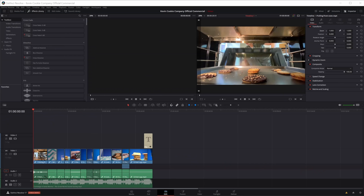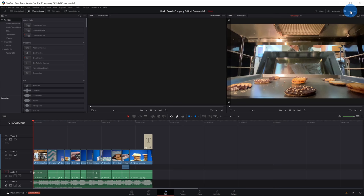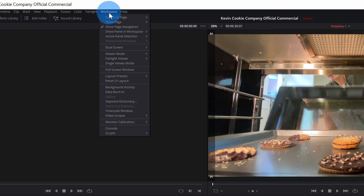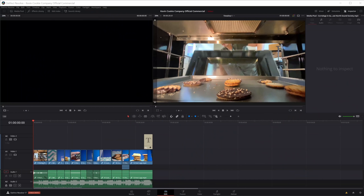We're getting close to wrapping up. One last thing I wanted to show you is how you can change this interface to match your needs. If you want more or less space for the timeline, you can hover and drag it. You could also close and show various panes. If you make a whole bunch of changes and want to go back to what it looked like when you first started, go to the top menu, click on workspace, and there's an option to reset the UI layout.